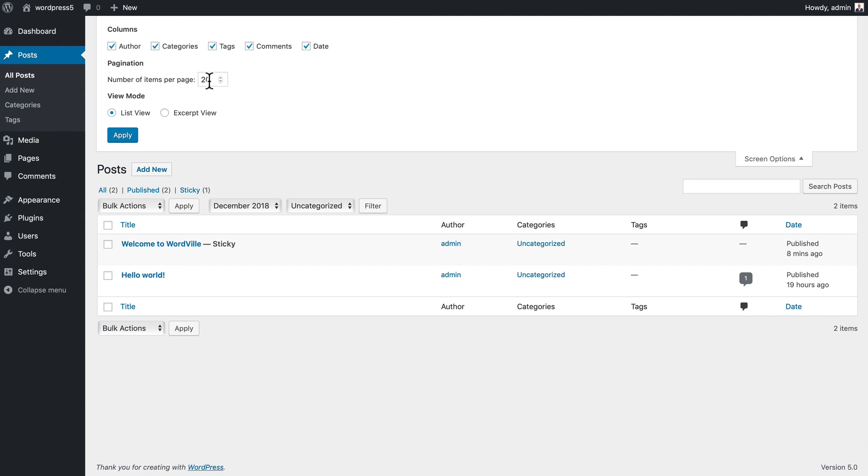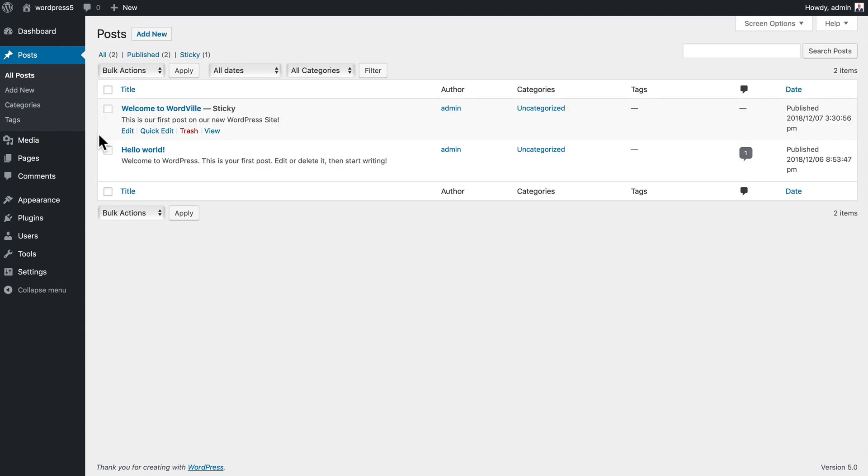You can also change the view mode, whether you want it to be a list or an excerpt view that gives you just a little bit of an excerpt on the archive page.